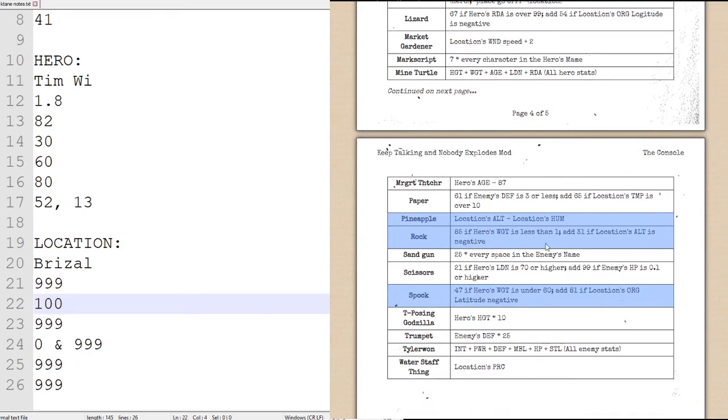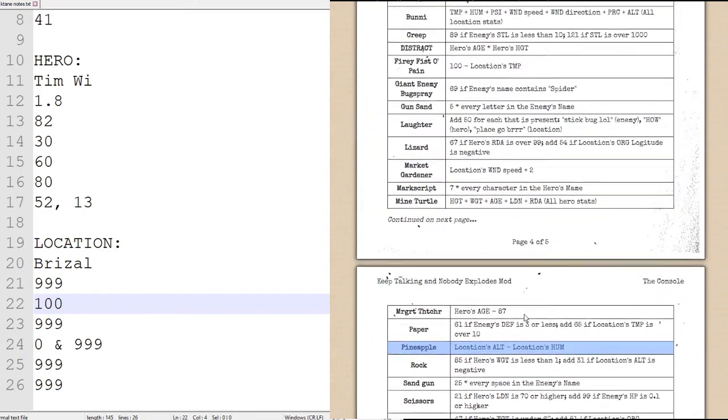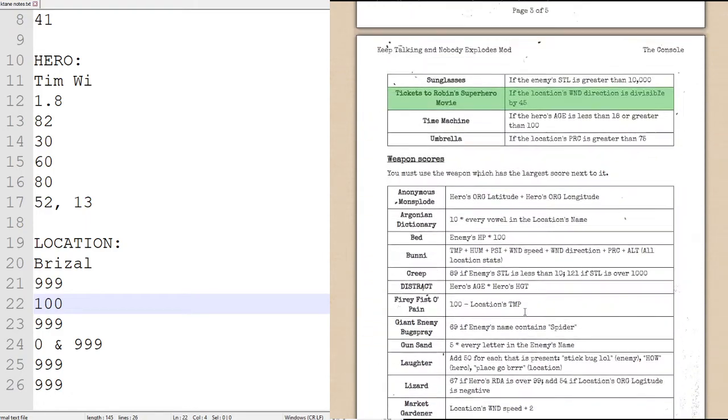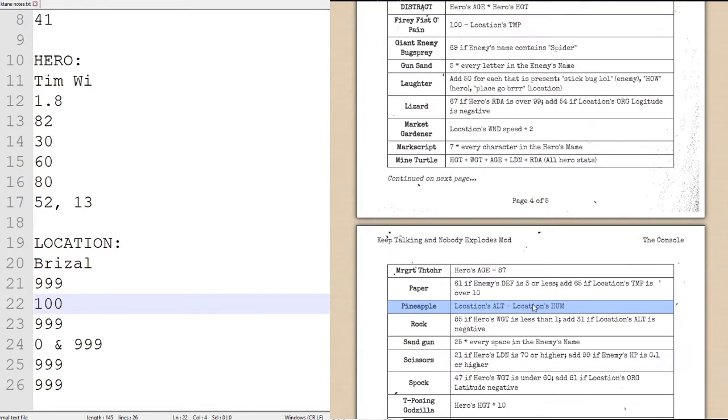Next is the pineapple, 85 if it's less than 1, add 31, cannot possibly be as much as the pineapple. 47 if under 60, 81 if location, blah, blah, blah, it cannot be higher than the pineapples. So now we are ready to solve the module.